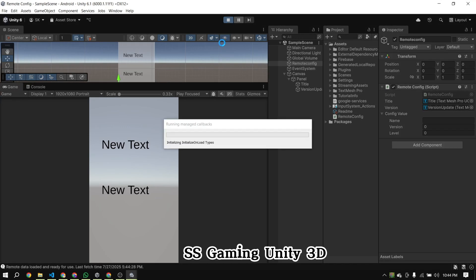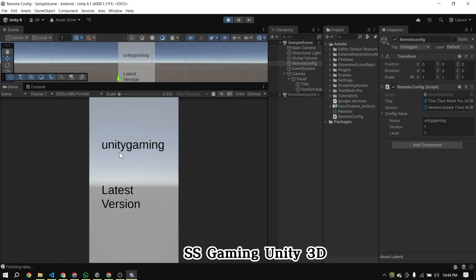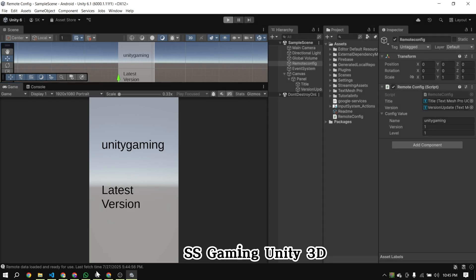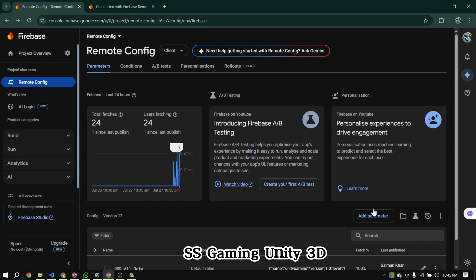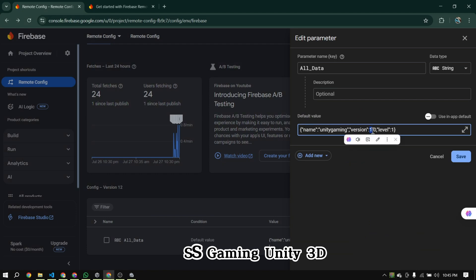Hi guys, welcome back to SSGaming Unity 3D. In today's video, we're going to learn how to implement Firebase Remote Config in our Unity project, so let's get started.